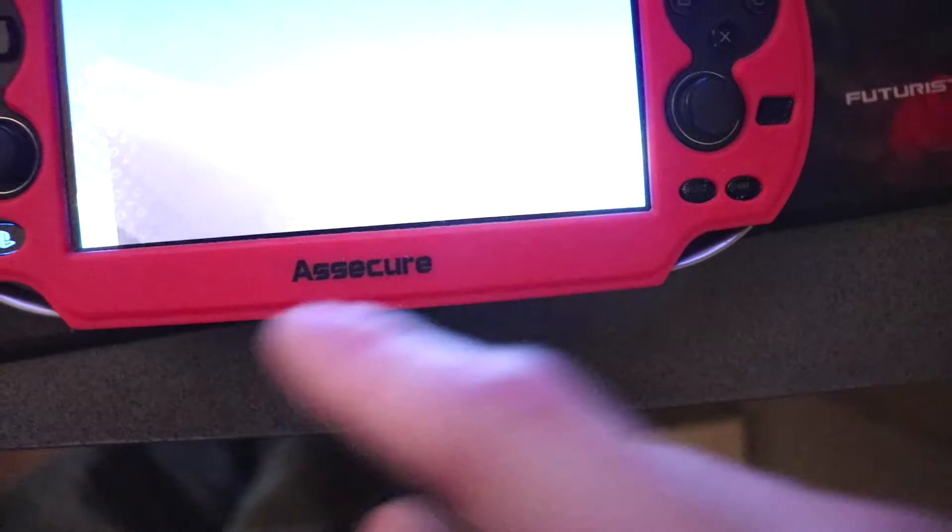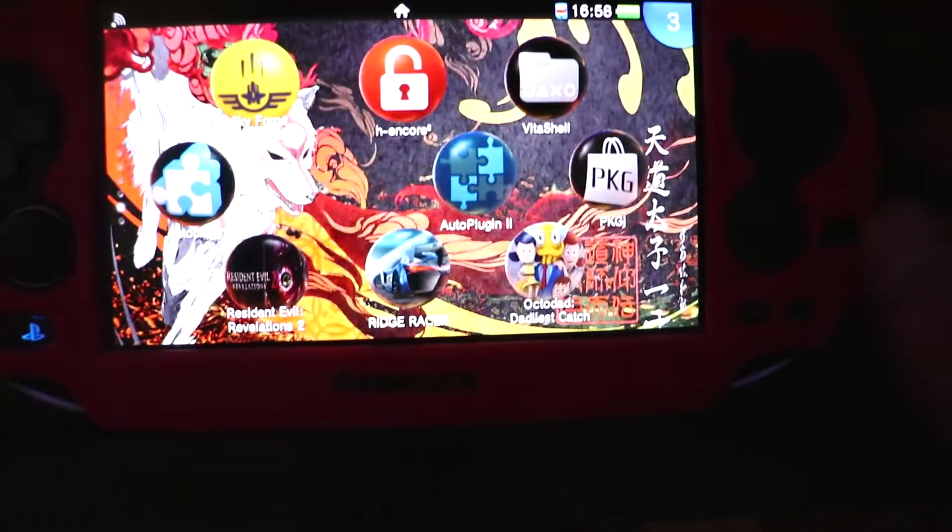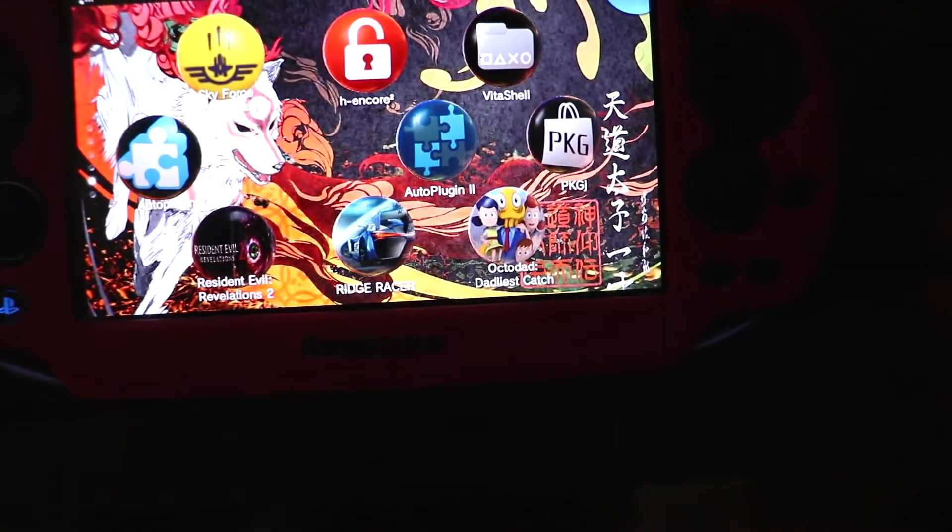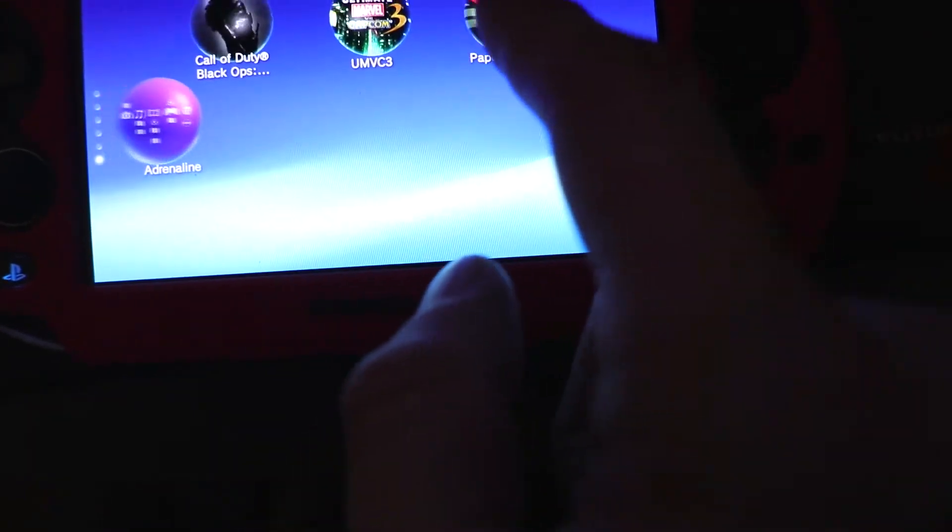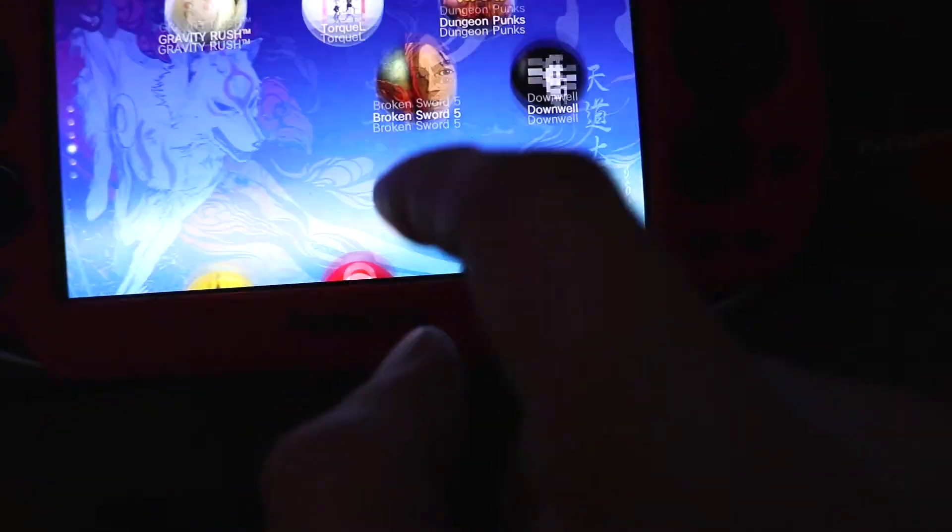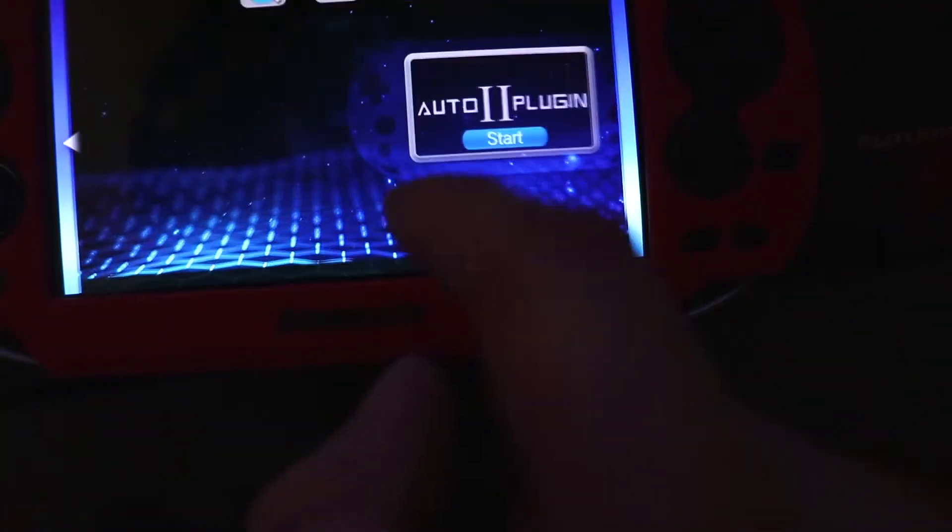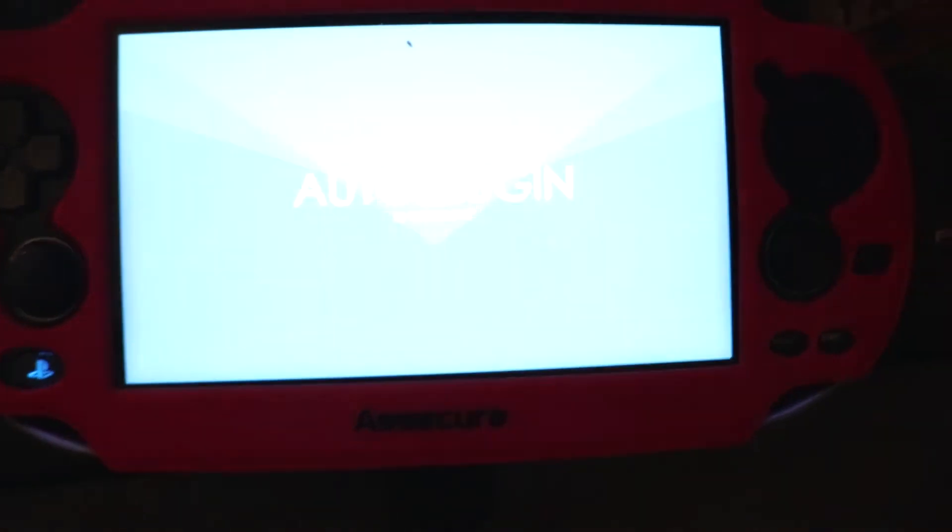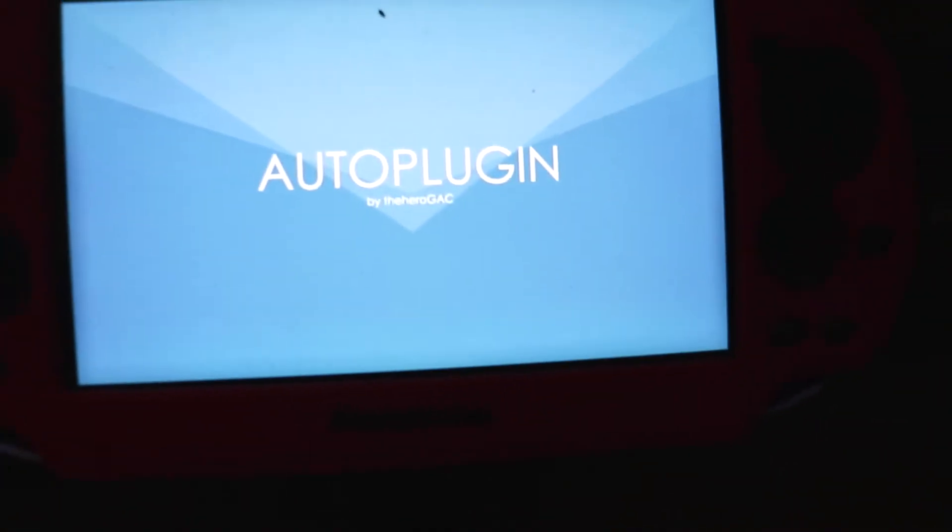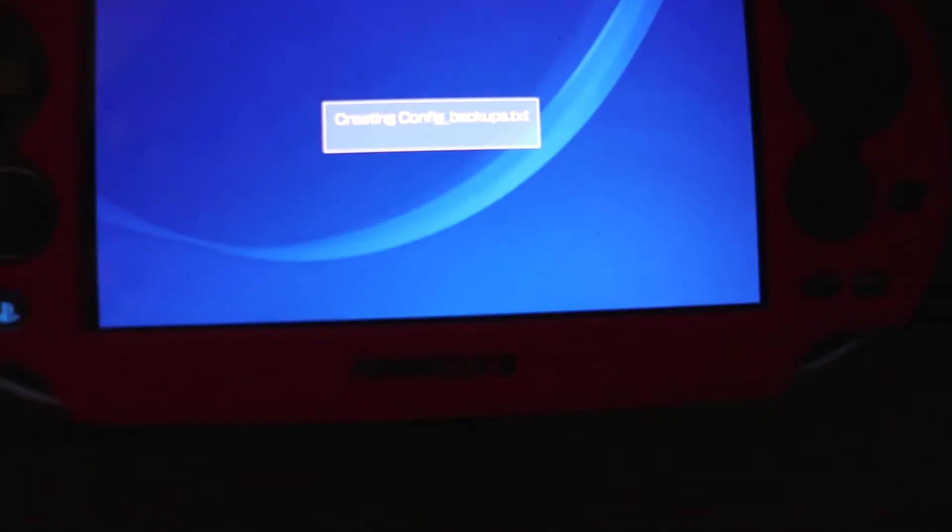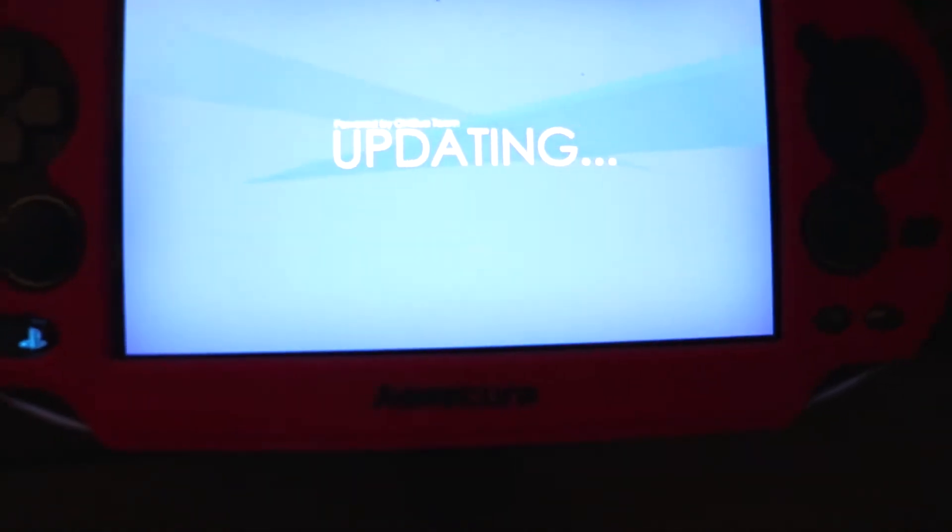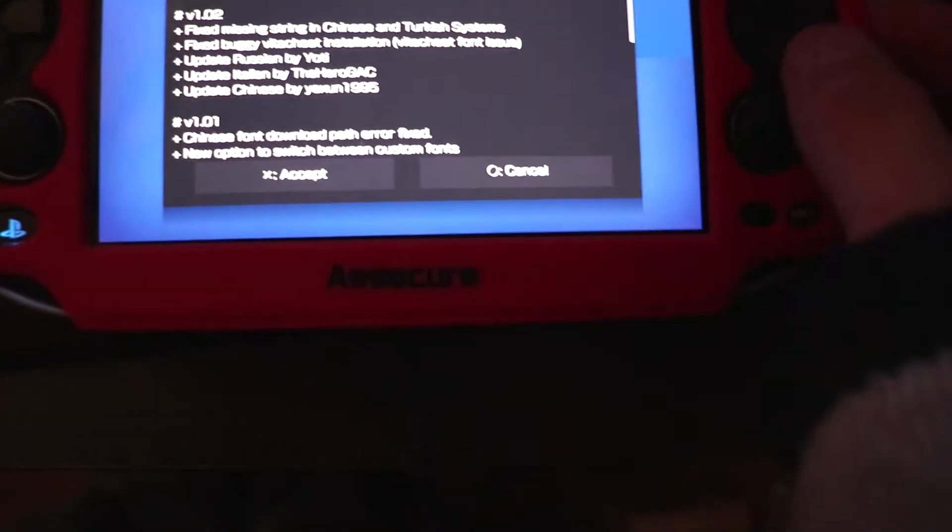So once that's done, we can go back. I messed up with the VPK file for the NoNPDRM, but I'm just going to quickly show you. Under auto-plugins. I'm using auto-plugins too. You can also download the NoNPDRM here.